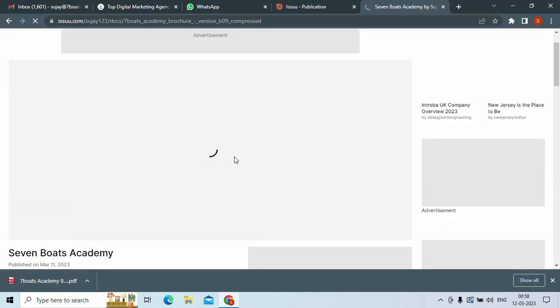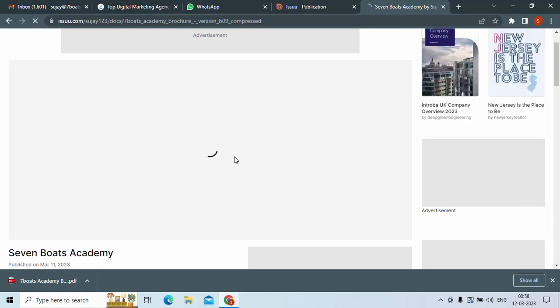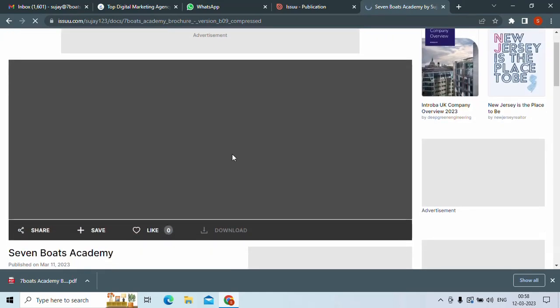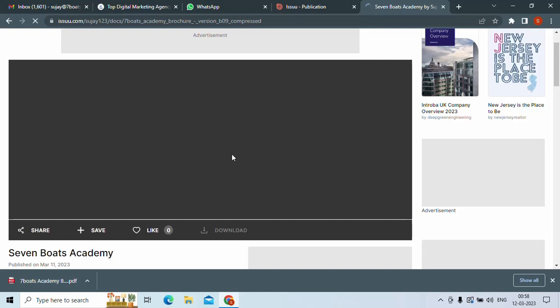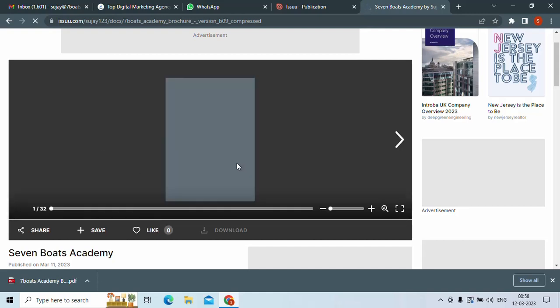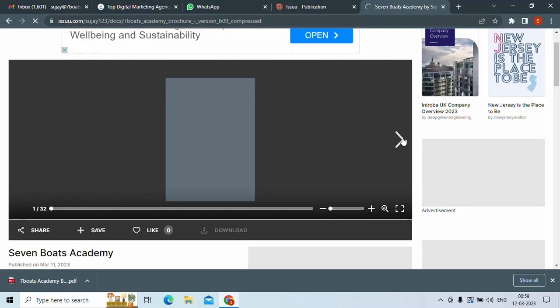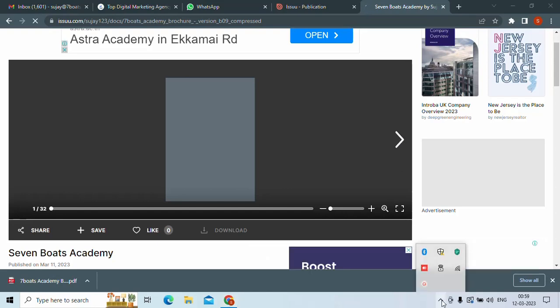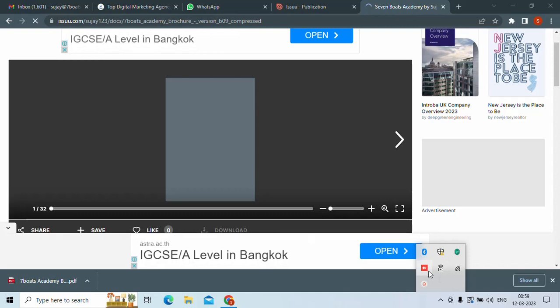that your PDF is converted into the flipbook like this. So in this way, you can generate any PDF into a flipbook. So thank you so much, and please like and subscribe and do hit the notification bell for more similar updates. Thank you.